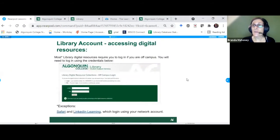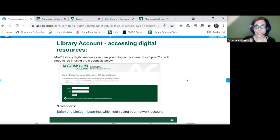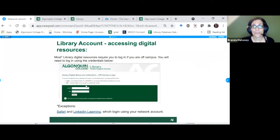This is the login screen you'll see when asked for your library account — it's Algonquin green, very friendly. It reminds you that your login is your student number and your PIN is the last four numbers of your student number. I may need to close my window before we go live.